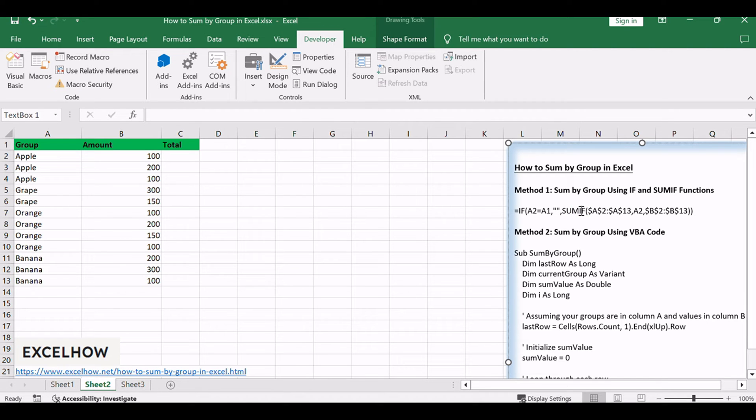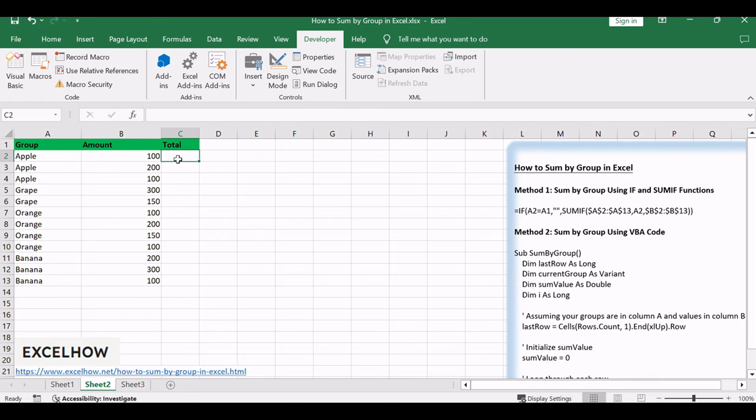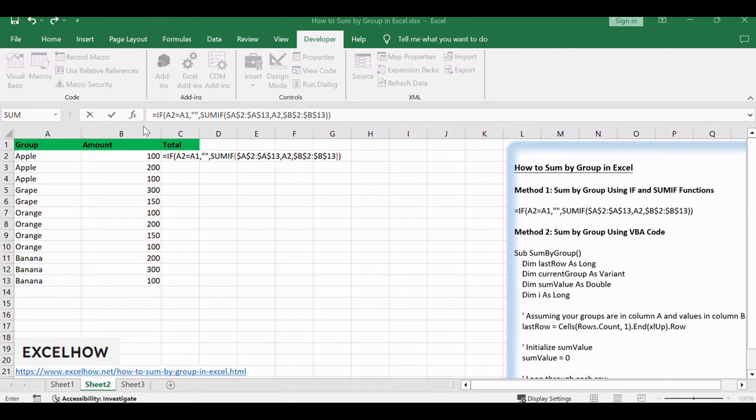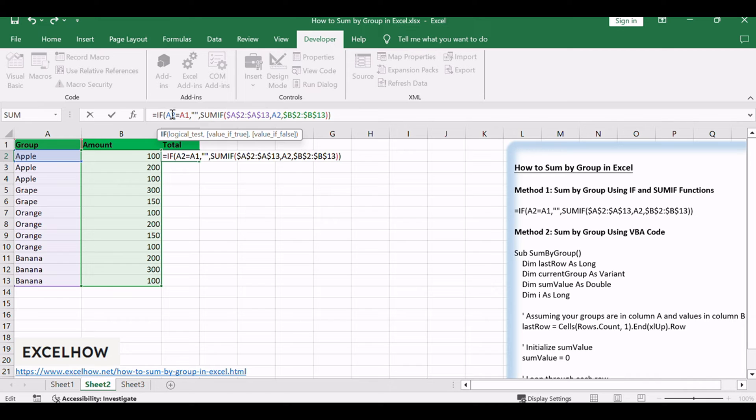In C2, enter the formula. We can use IF function to return the subtotal value. In this formula, we use A2 equals A1 to classify data.